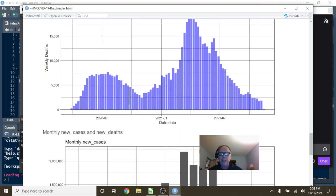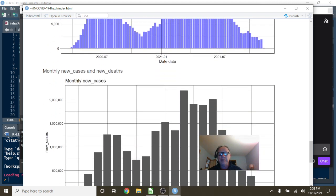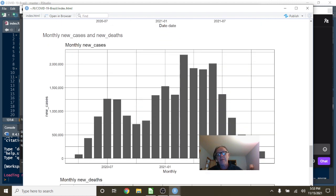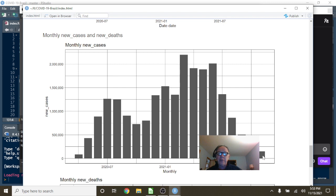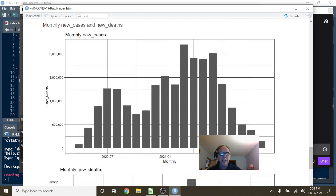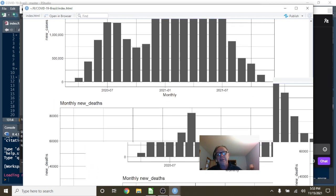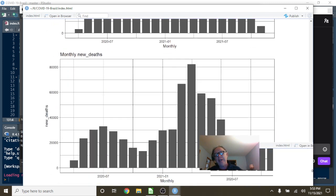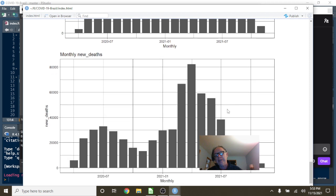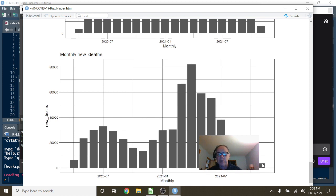Look at these monthly numbers now: one, two, three, four. I'm hopeful that November will be the fifth month in a row we saw a decline in COVID-19 cases in Brazil. What about deaths? One, two, three, four, five, six. There's a very good chance that November will be the seventh month in a row we see a decline in COVID-19 deaths in the country of Brazil.